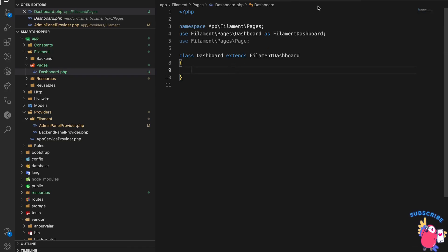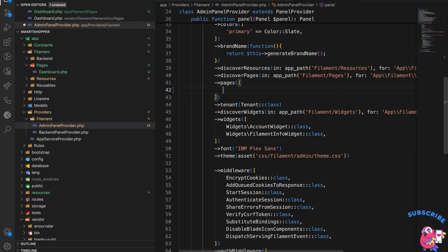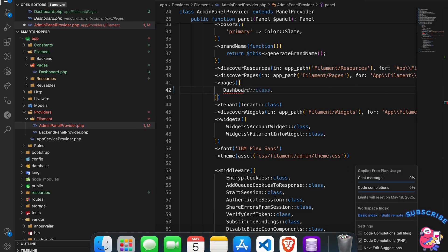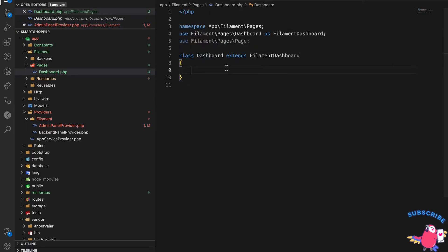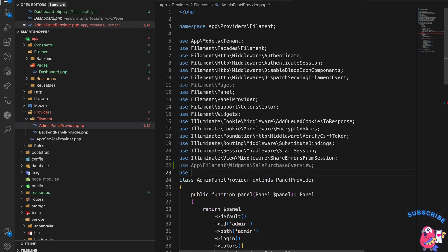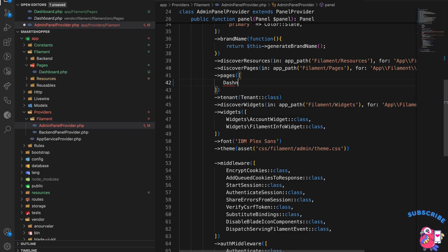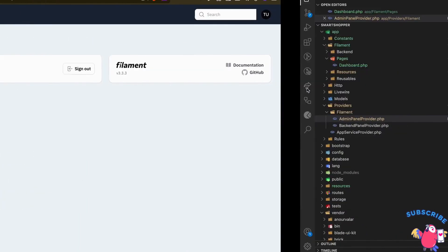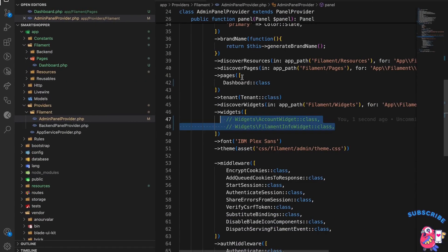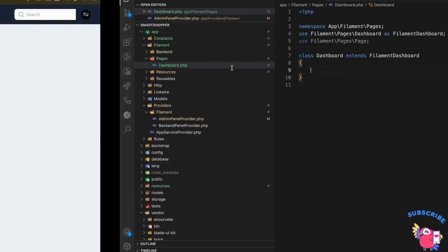Now the new dashboard page is set up. I'll remove the old one and replace it with the extended class. The default dashboard page is now mine, so I don't need those two widgets — I can just comment them out. Everything is removed, and now we can move on to using the forms.